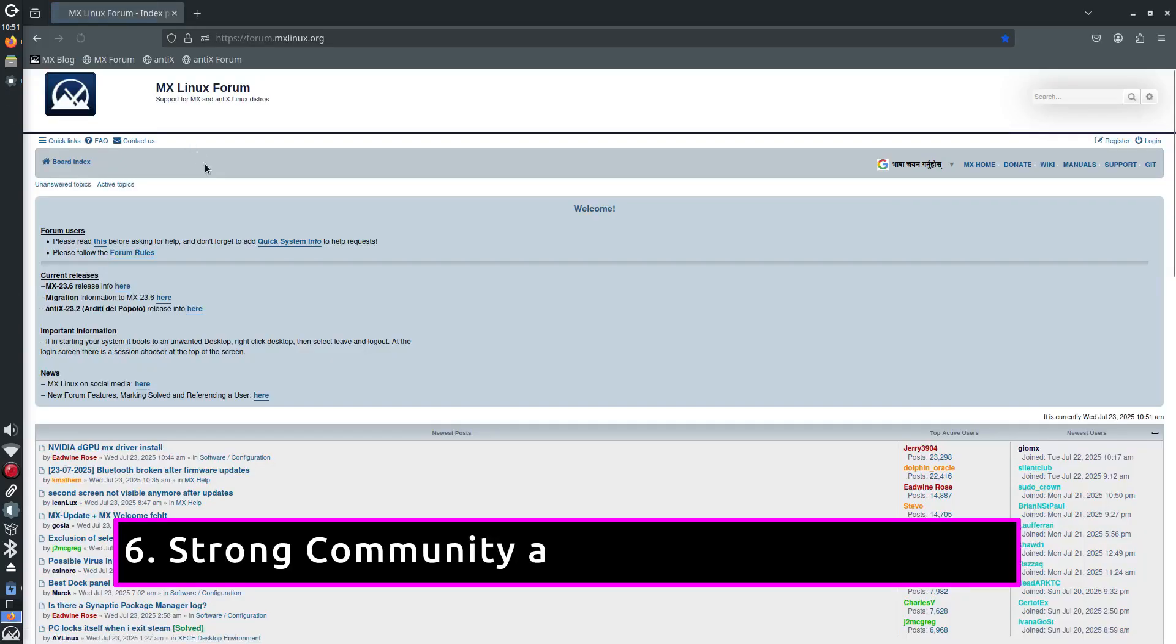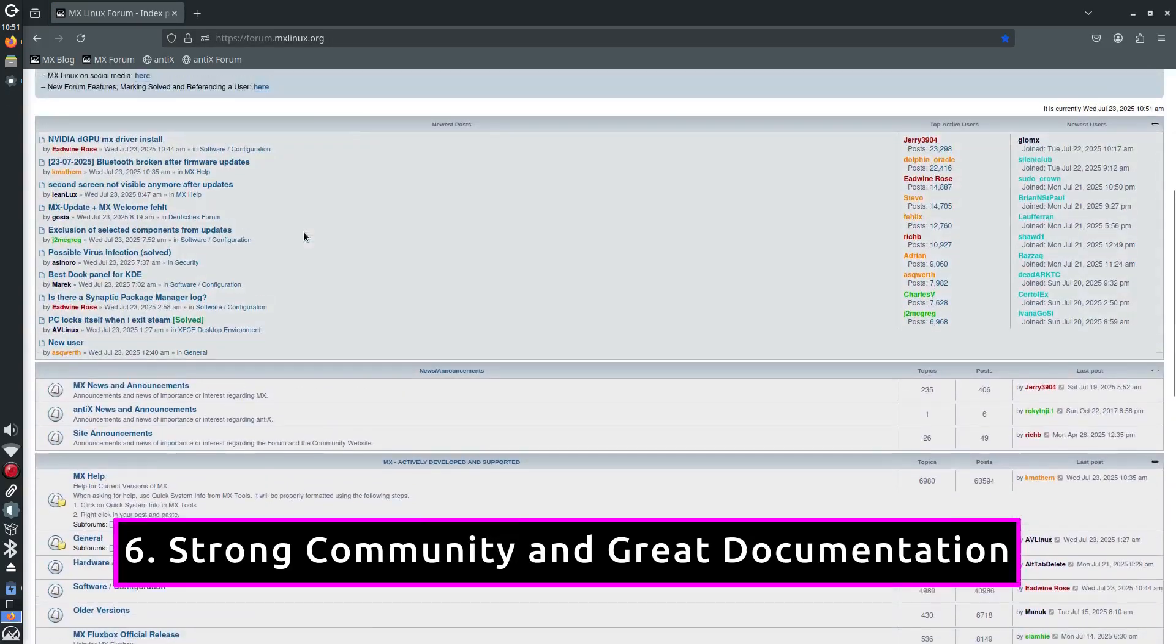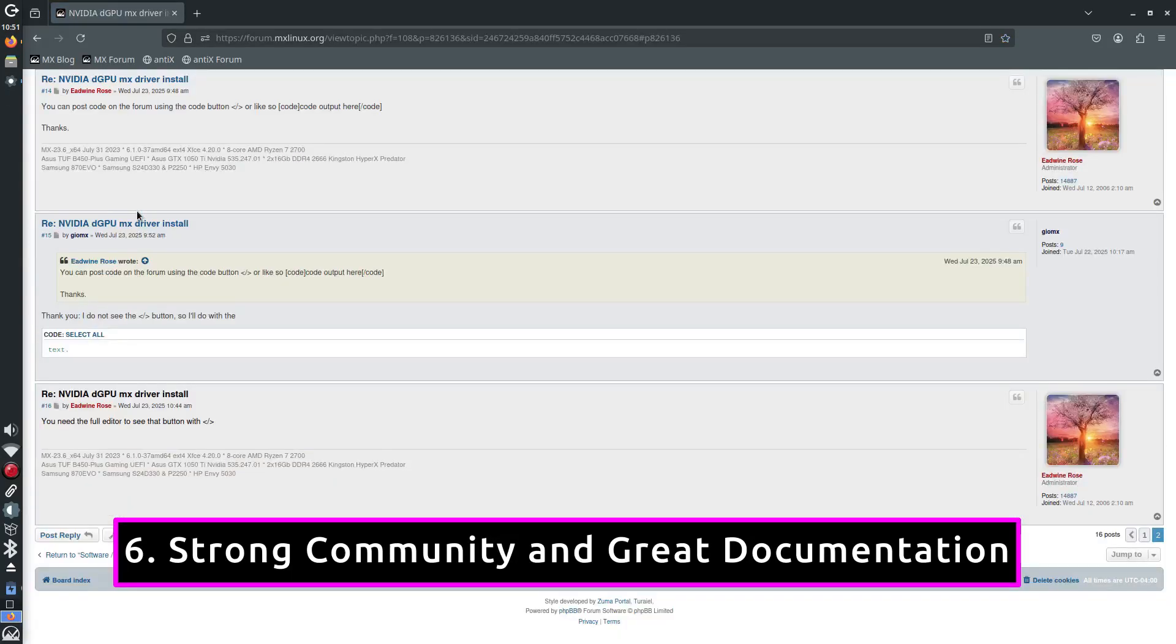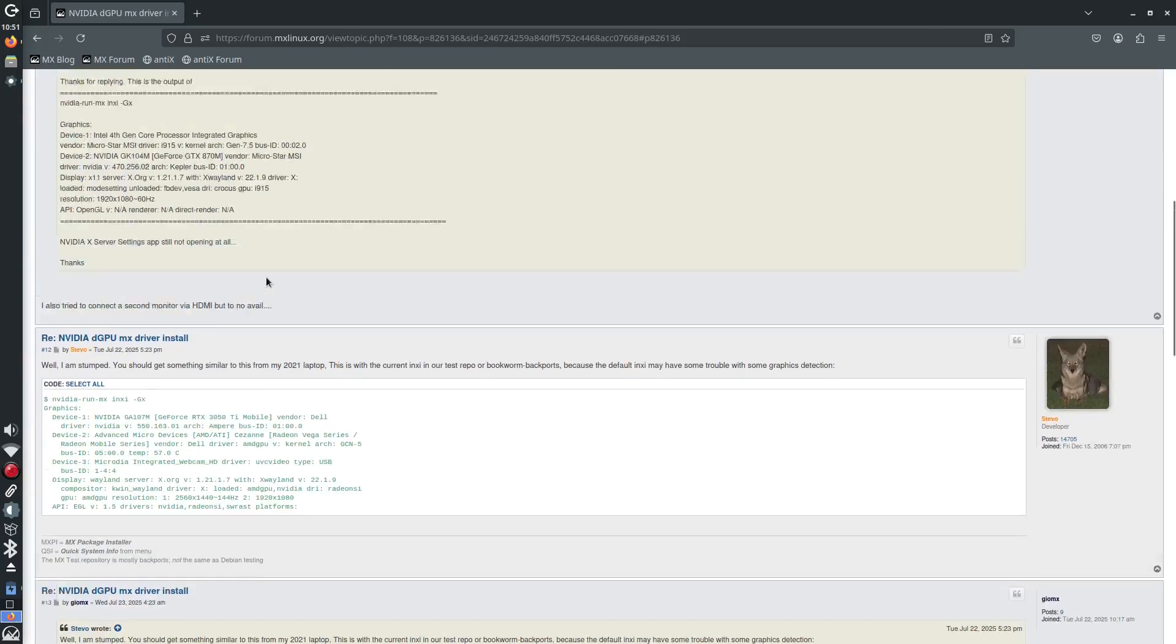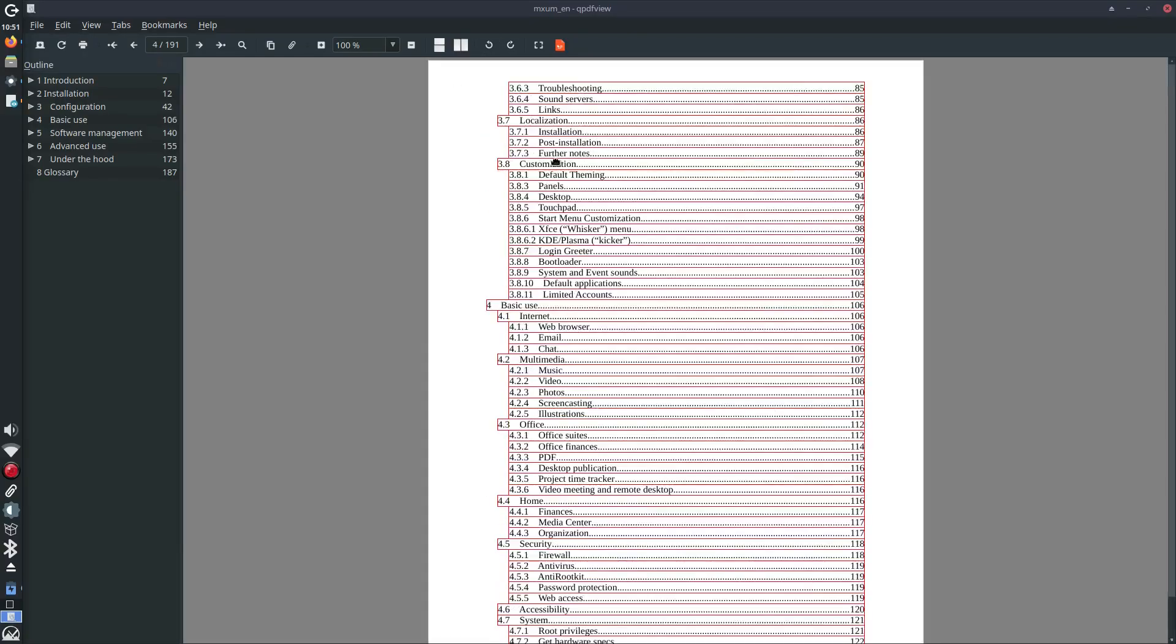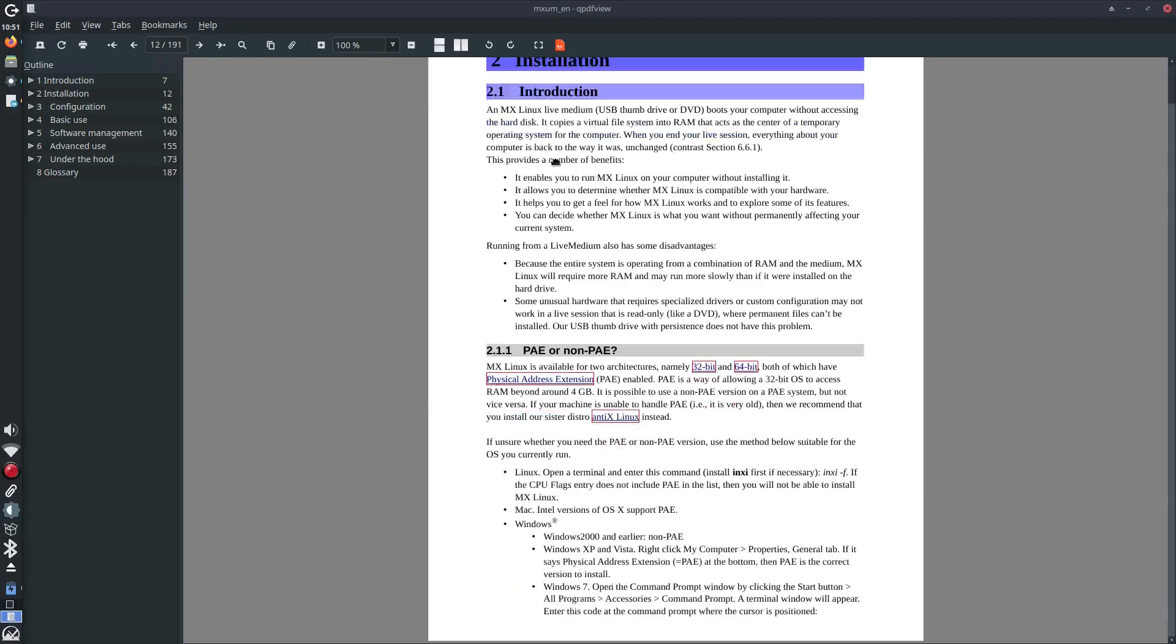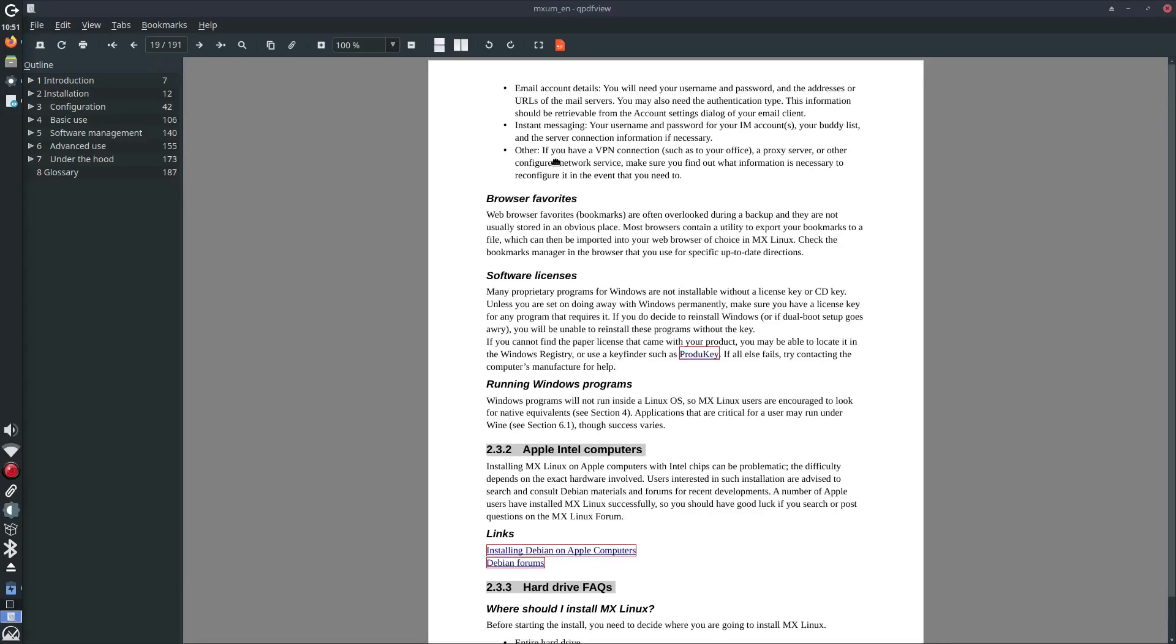MX Linux has an incredibly active, supportive community and that matters more than you think. If you ever get stuck, you'll find answers quickly on the forums or in the excellent official MX manual.